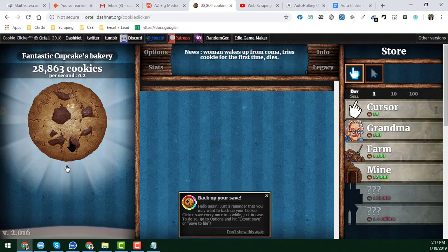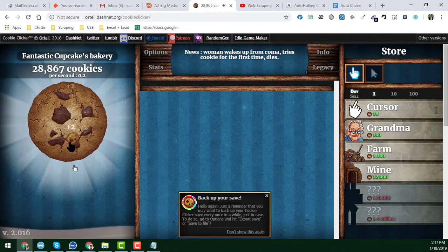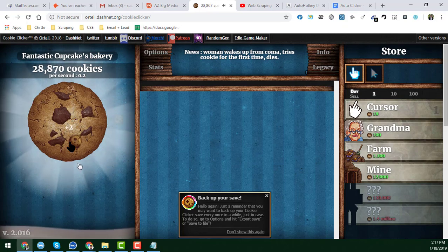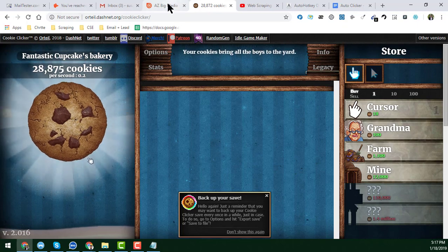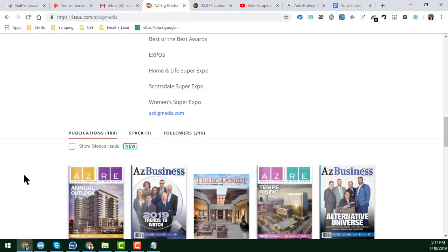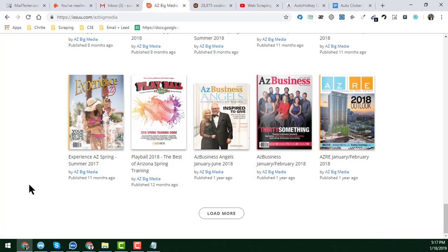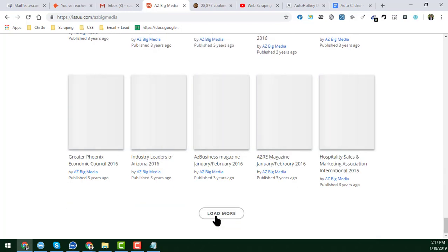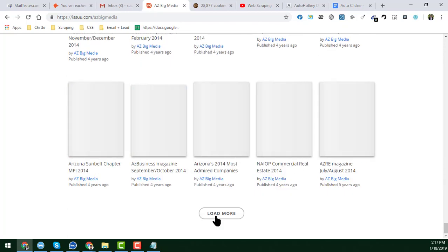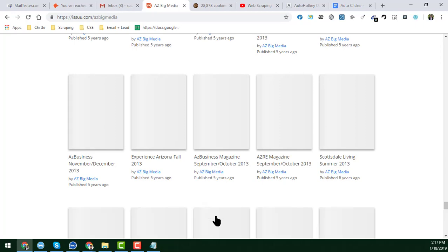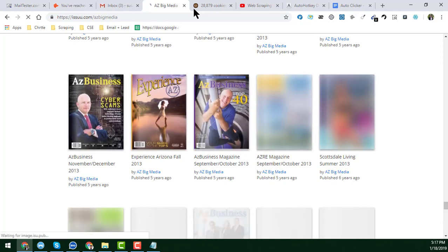As you know, I am a professional web scraper and data entry worker, so most of the time we have to use this kind of technique to get data. For example, on this website — issuu.com — I can use the auto clicker to automatically click 'Load More' or other buttons to scrape web pages. This is the best use of an auto clicker for web scraping.